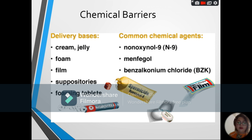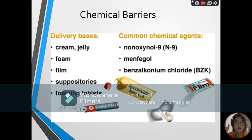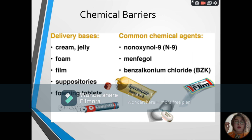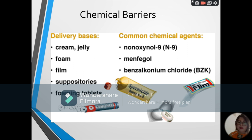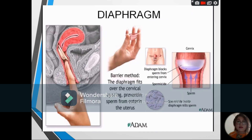Next, we have chemical barriers, which come in different forms such as spermicides, vaginal gels, creams, glycerin seal, jelly, suppositories, and foaming tablets. These are used to cause the death of sperm cells before they can enter the cervix. They also lower the pH level of the female reproductive organ so it is not conducive for the sperm to live. However, chemical barriers cannot prevent sexually transmitted infections or diseases.